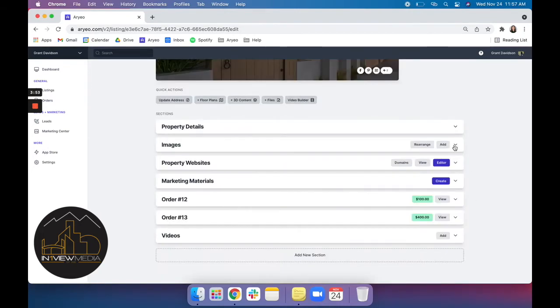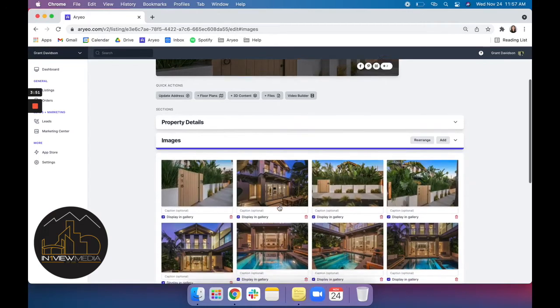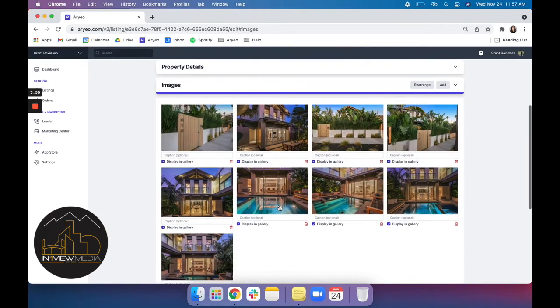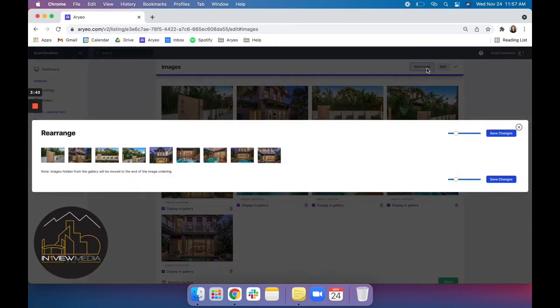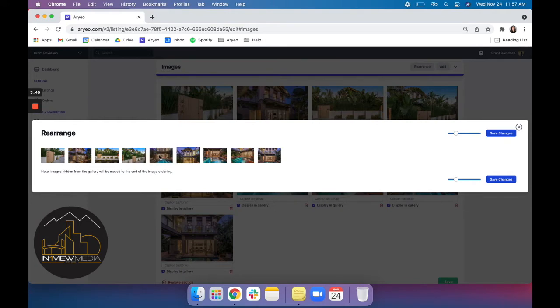Next we'll go and open our images section where you can view these beautiful photographs. And you can also rearrange the way that these are laid out by clicking rearrange. It's very easy. You just click, drag, and drop to the order that you would like them to be displayed.